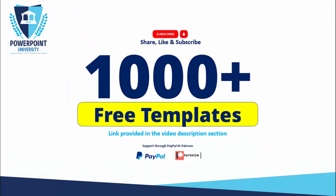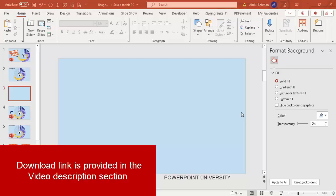Please share, like, and subscribe to my channel — the only YouTube channel for PowerPoint where you can get 1000-plus free templates absolutely free. I've provided the link in the video description, and you can support my channel through PayPal or Patreon. Now let's start the tutorial.